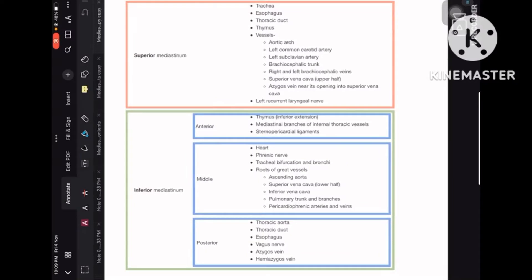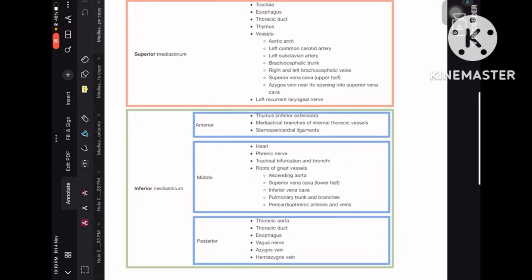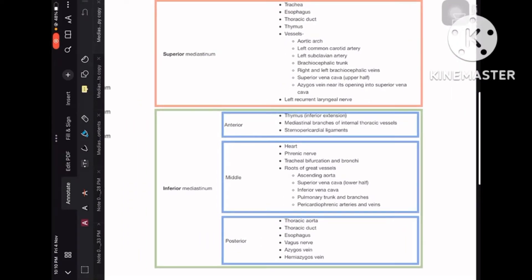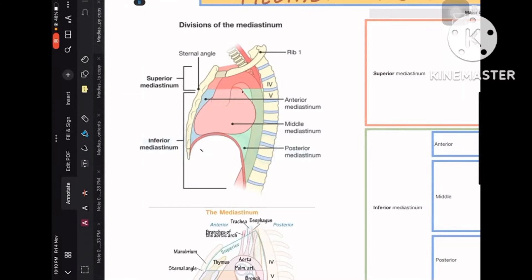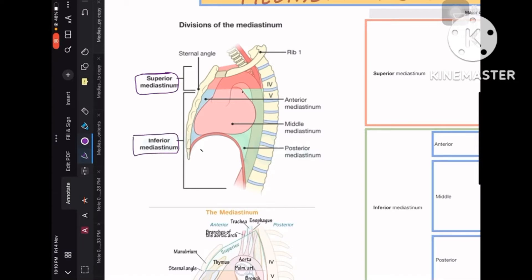The red box represents the superior mediastinum and the green box is the inferior mediastinum. In the green box, there are three blue boxes which are anterior, middle, and posterior mediastinum. Looking at the anatomical image, there is an imaginary line joining the sternal angle to the point between T4 and T5 vertebra, which divides the mediastinum into superior and inferior mediastinum. This sternal angle is otherwise called the angle of Lewis.